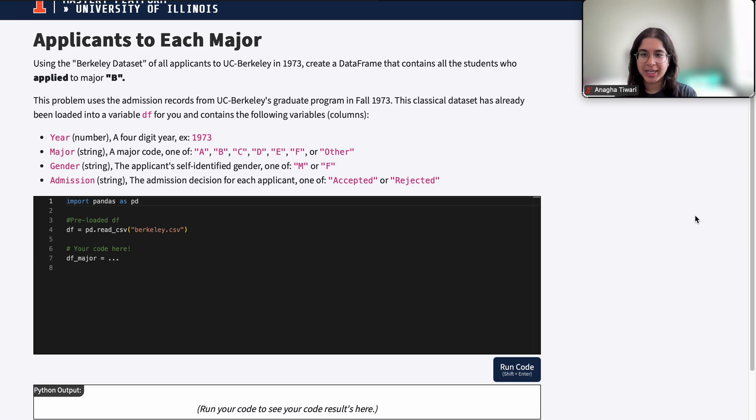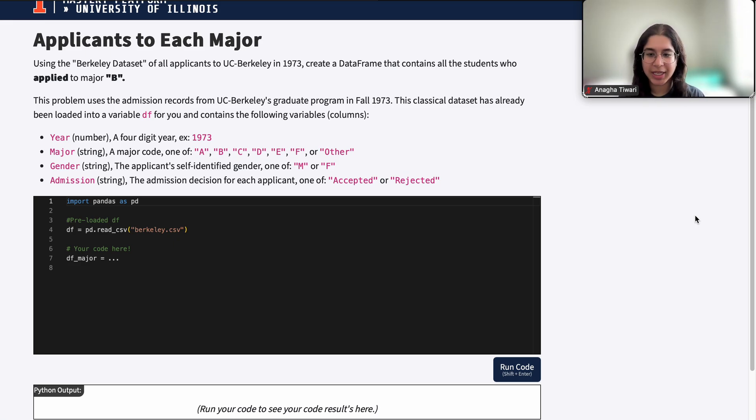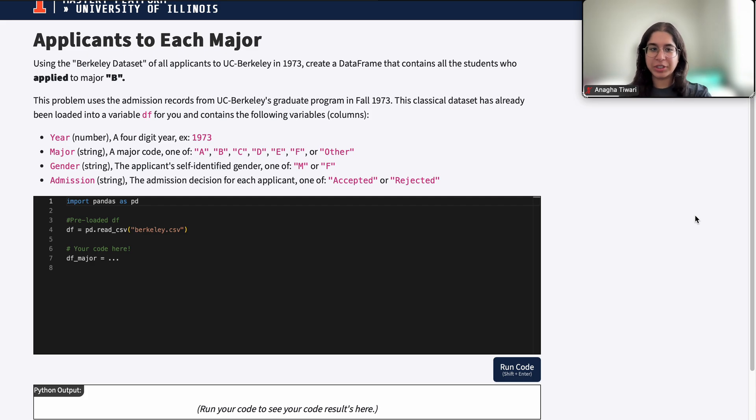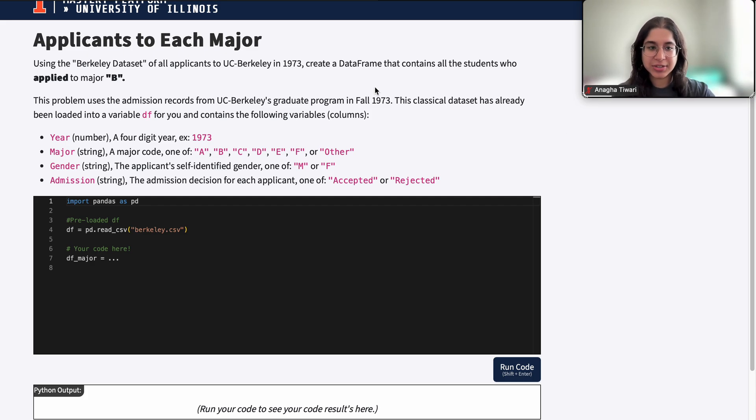Hi everyone, my name is Anagha and I'm part of the data science discovery team. In this question today we're going to be doing a problem on dataframe filtering. So let's go ahead and get started.